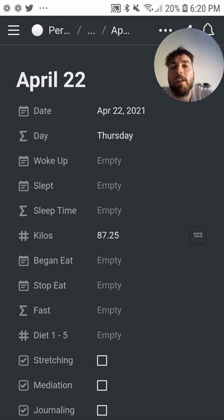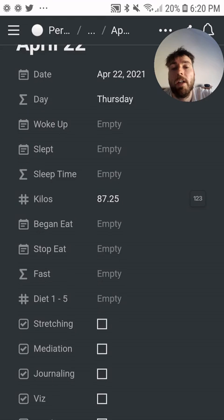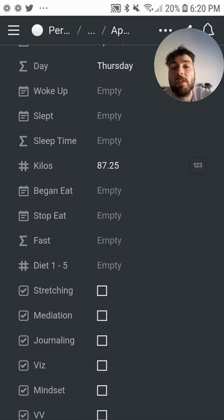I do some fasting, so if I type in when I began eating and when I stopped, it records my fasting window. Then I've got some other fields that I try to keep up with as well.